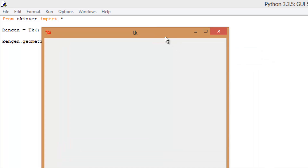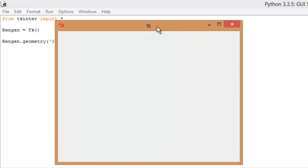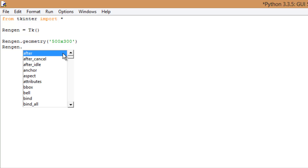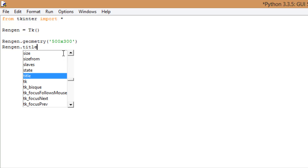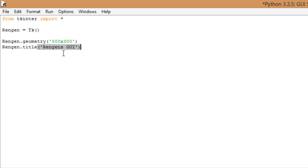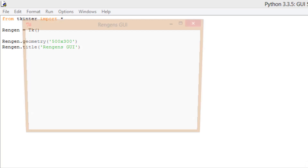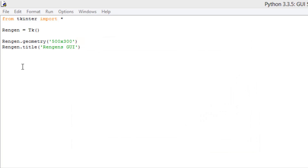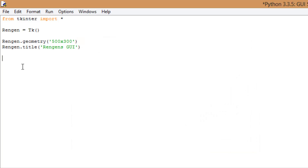One thing I wanted to point out: the title of this window is just 'TK', which is not the most attractive or descriptive title. So let's go ahead and change that. We're going to use RENGEN.title(), with parentheses and quotes, and name it 'RENGEN's GUI'. I'm not using an apostrophe because it will mess up with the quotes. Let's run that — and of course, now it says 'RENGEN GUI'. We changed the size and we changed the title.